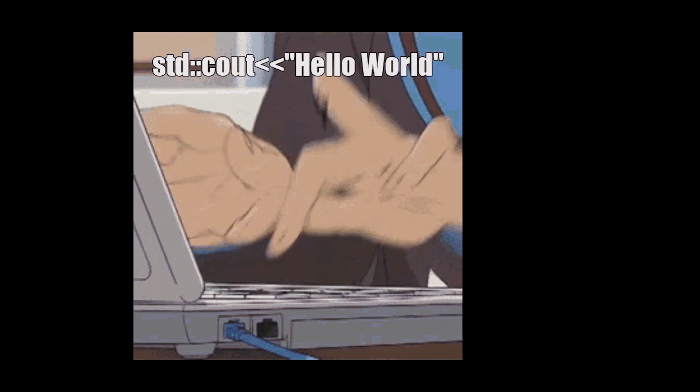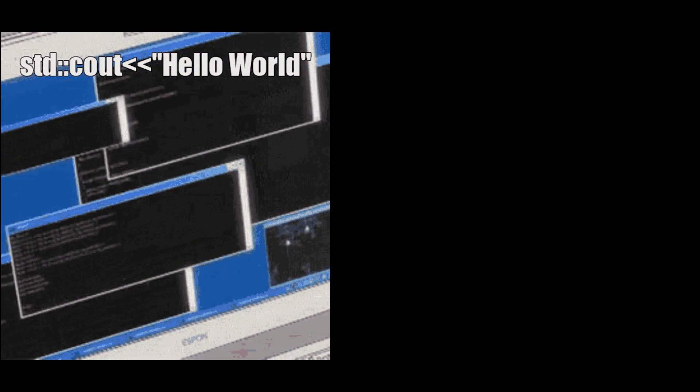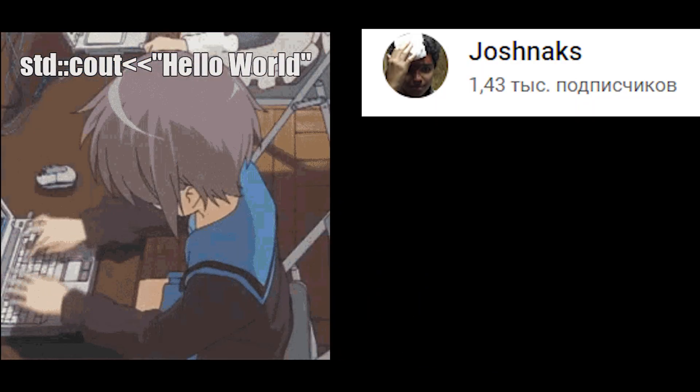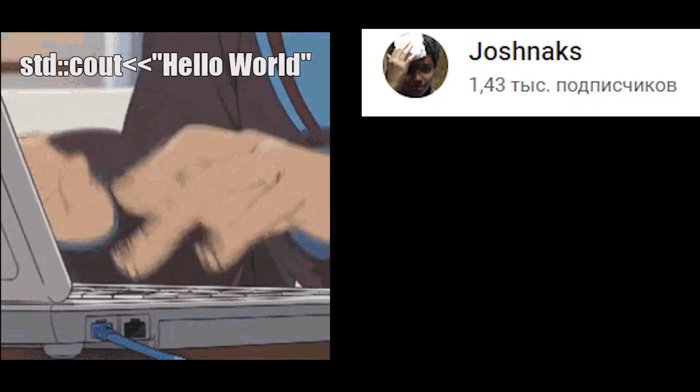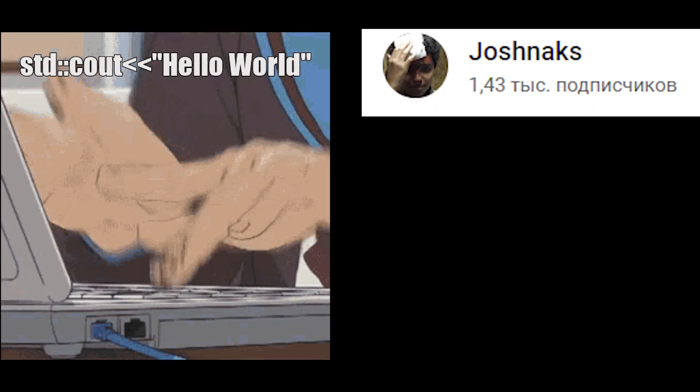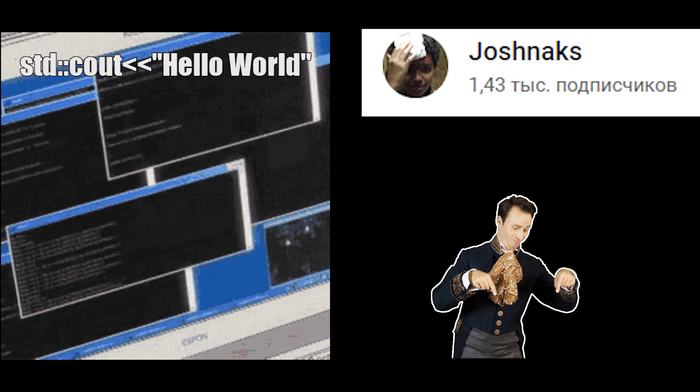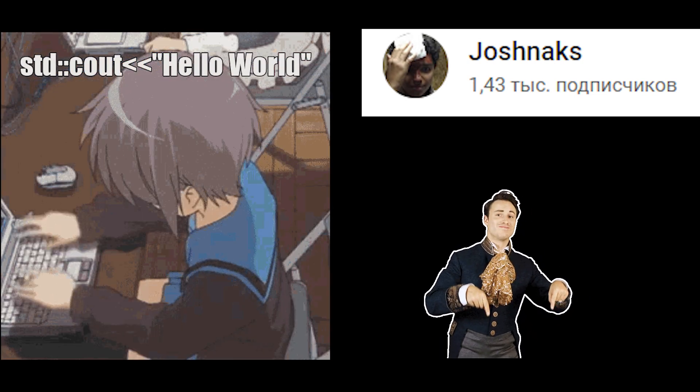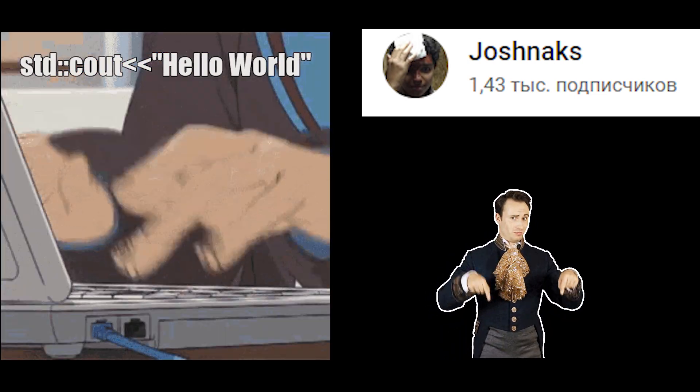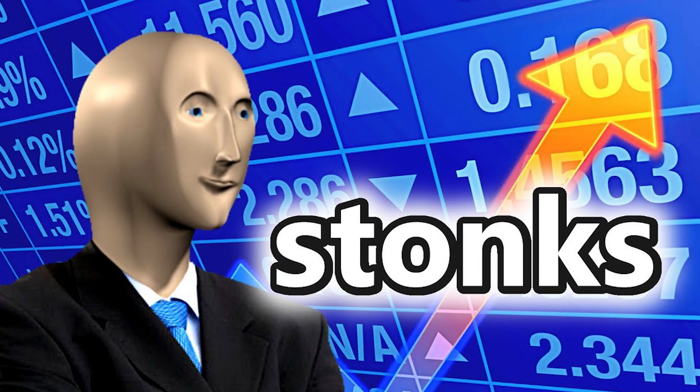Hello everyone and today we will try to make same effect as this guy made. By the way, thanks for an idea. I will post link to his video in the description. But also, we will try to make it better.